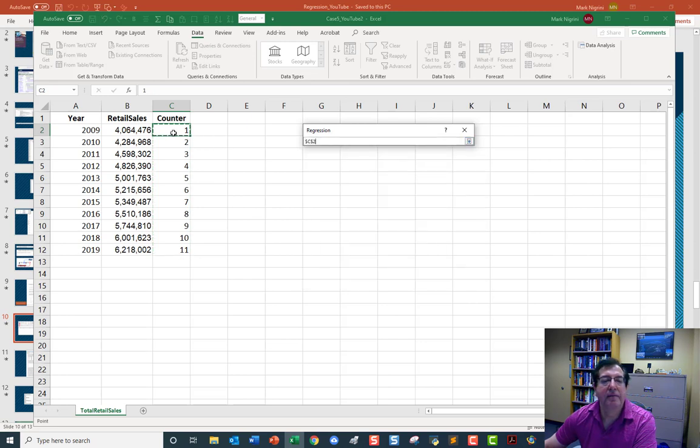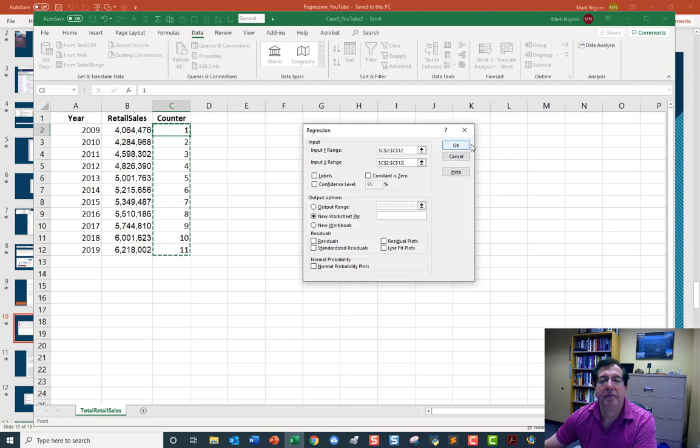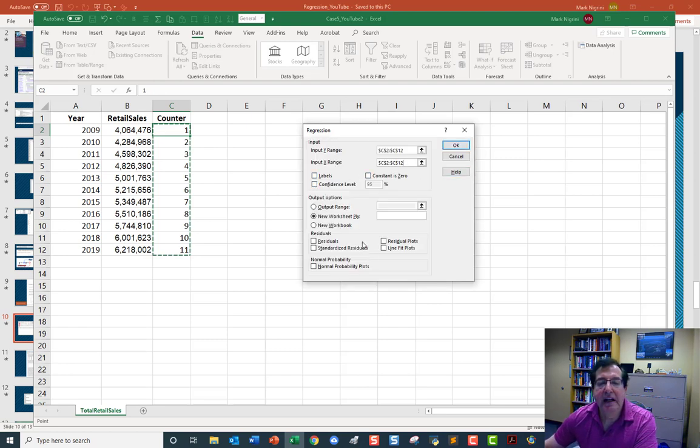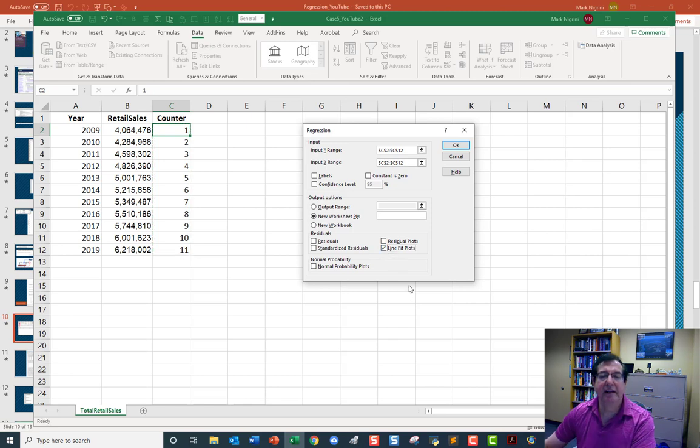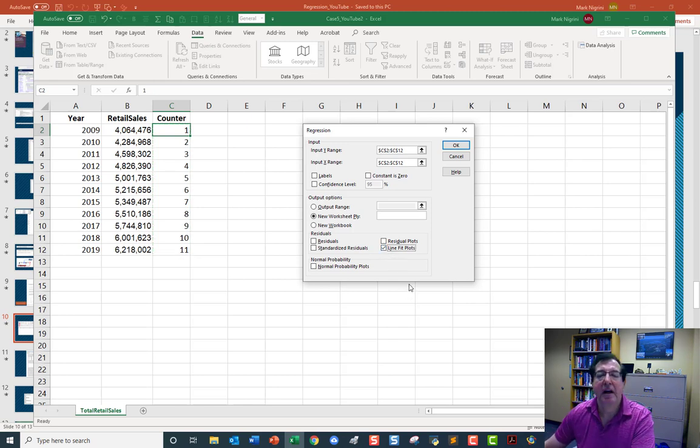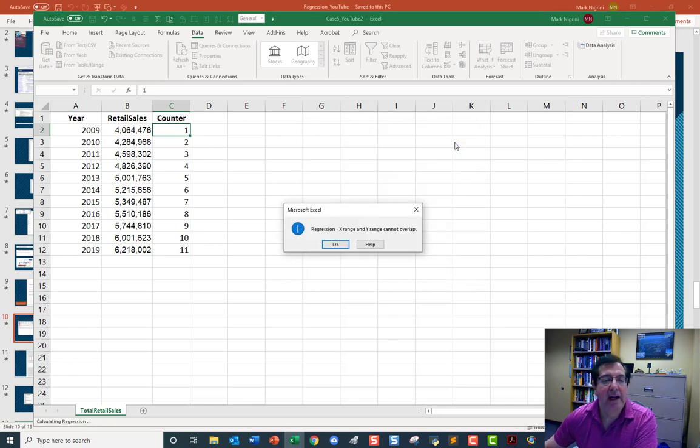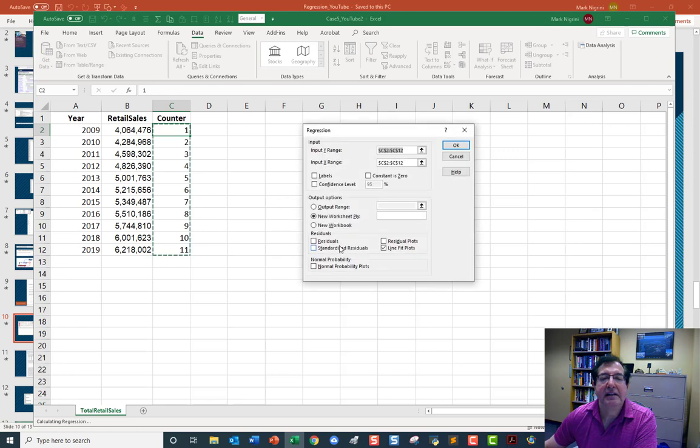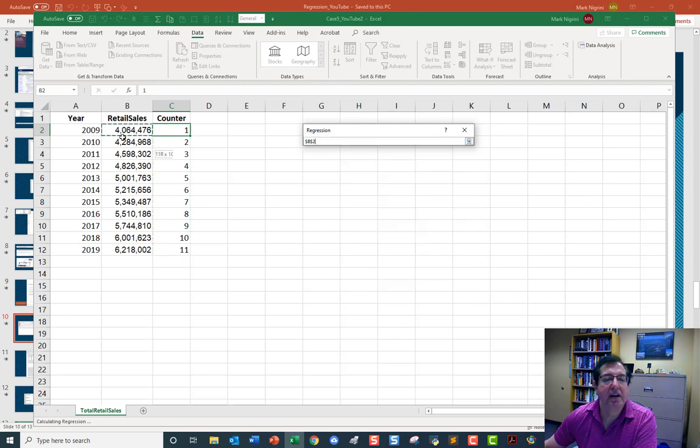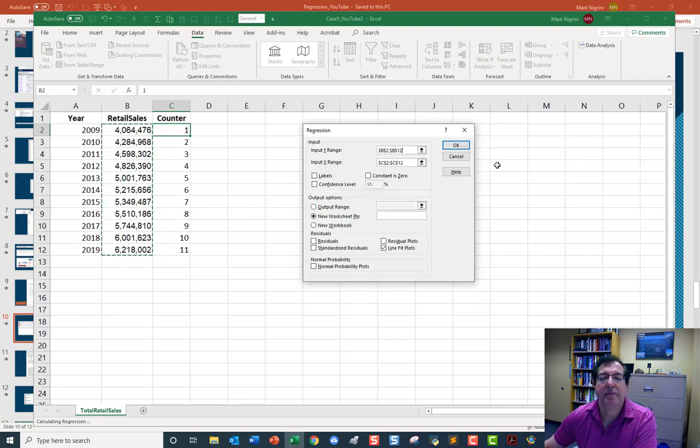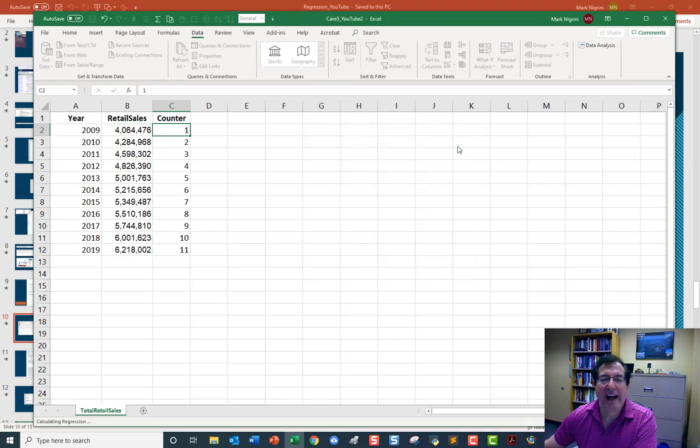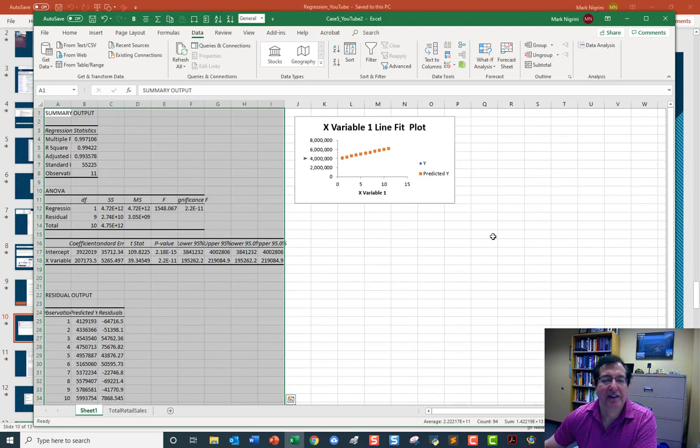The y range is here. The x range, and I prefer this as opposed to that, is here. We don't have labels, and I like this one here, the line fit plots, and this should be good enough. This is Excel. Okay. The y range is here. Much better. Okay. Got it.